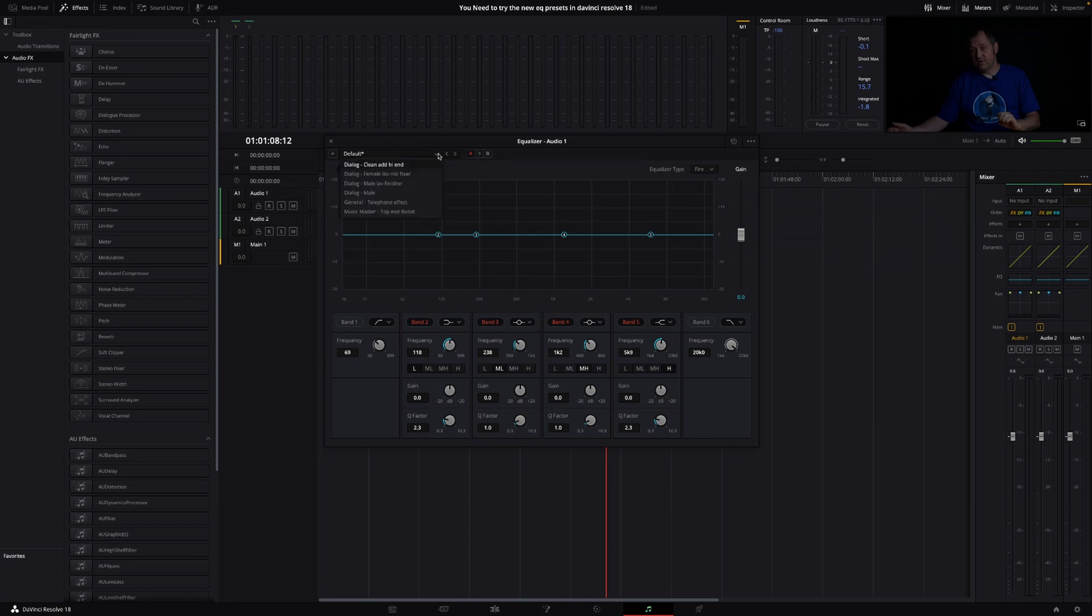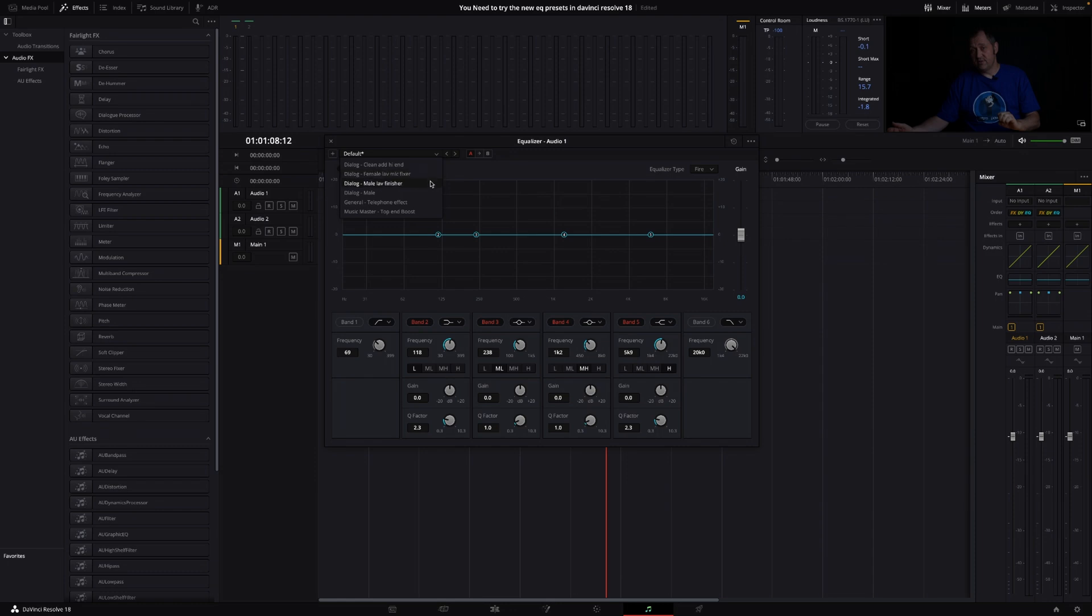For instance, a Dialog Clean at High End, Dialog Female Lav Mixer, which is if you have a lav, also we have a Male Lav Fixer, also a Dialog Male, and a Telephone Effect, and something that can boost up the Music Master, which is kind of cool.